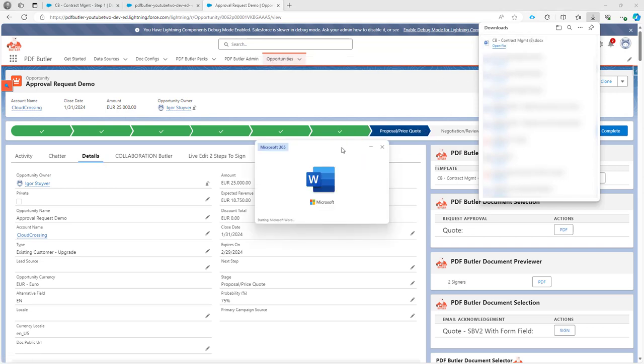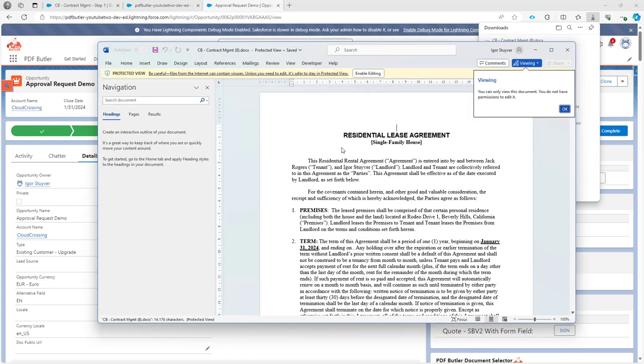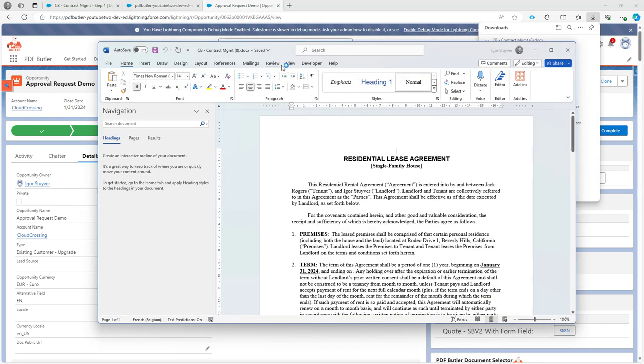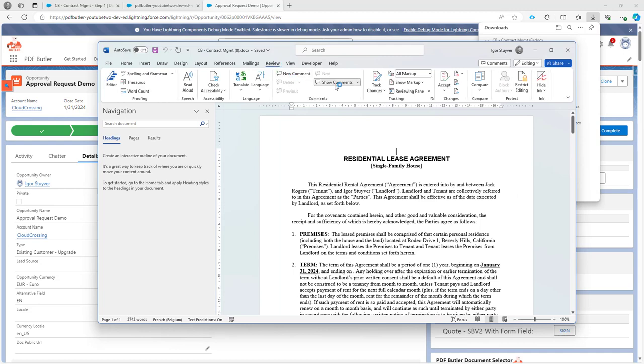So let's take a look. And if I go to review, you will see that track changes is not enabled on this document.